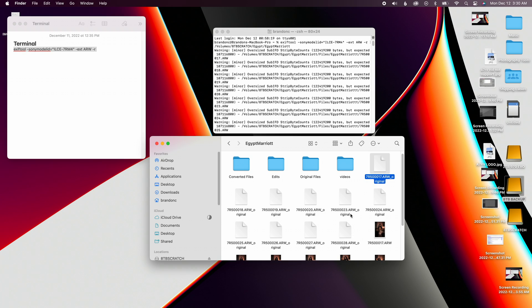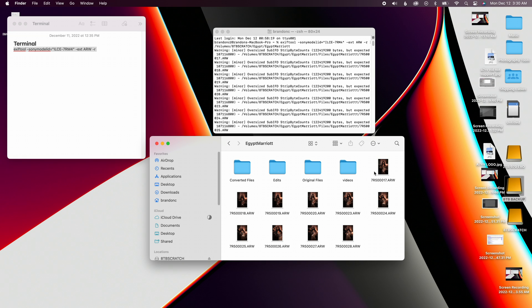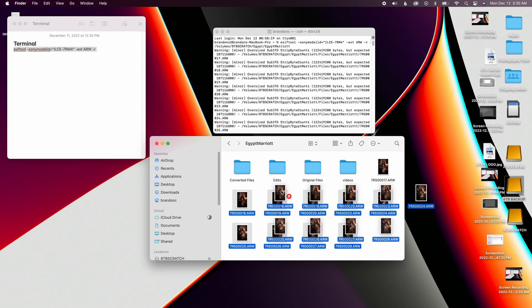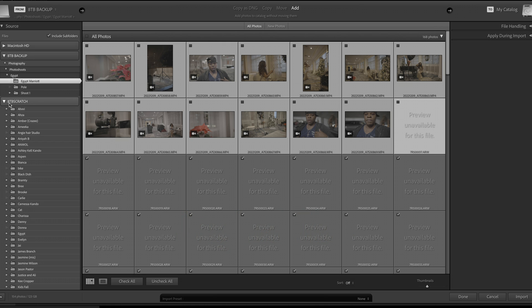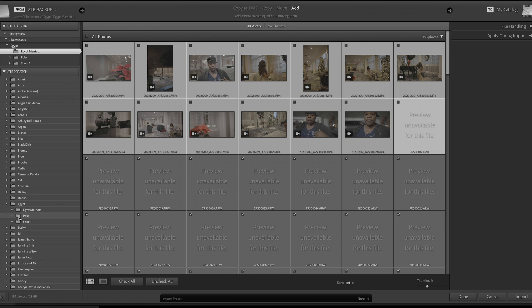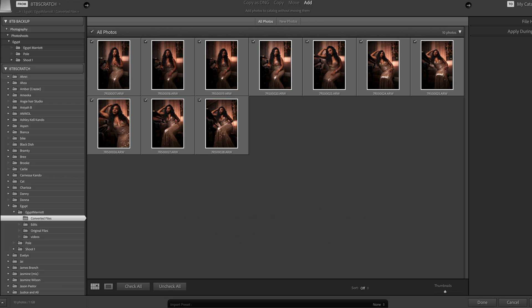From what I can see, there is no quality loss — no difference between my original files and the converted A7R4 files, because it's still a 61-megapixel camera reading it just the same. Everything looks good. I would definitely keep your original RAW files in one folder and the converted files separately so you can continue to work off those converted files.